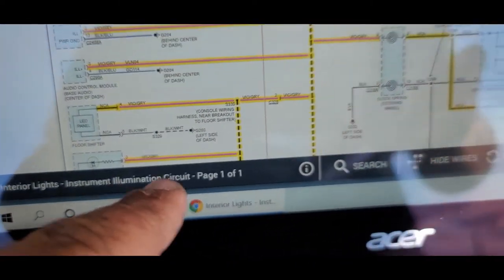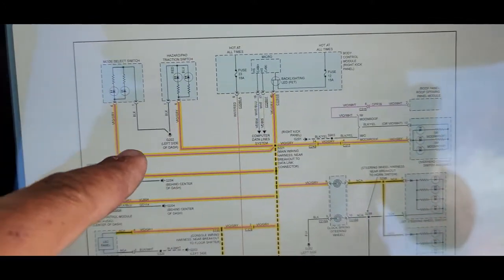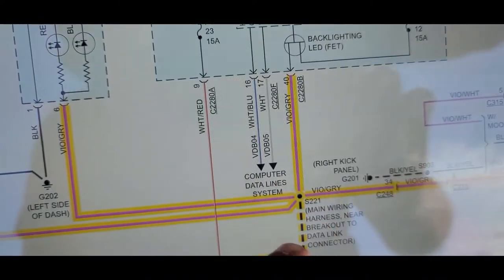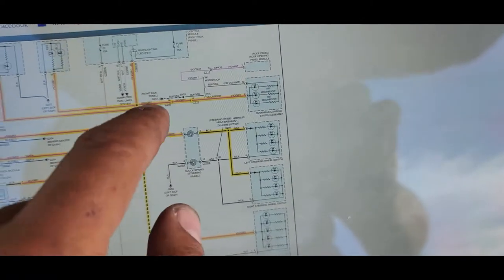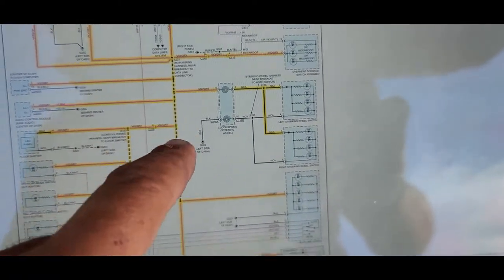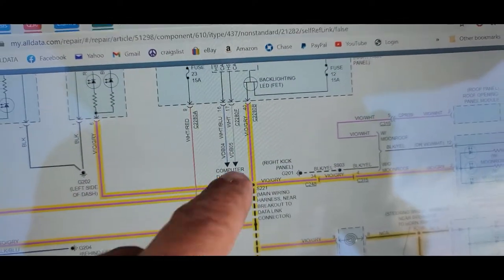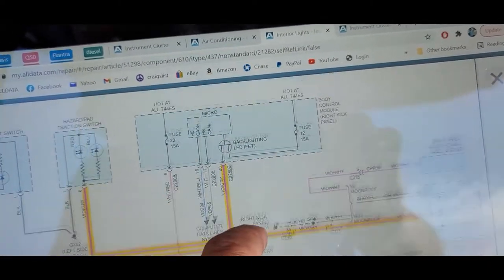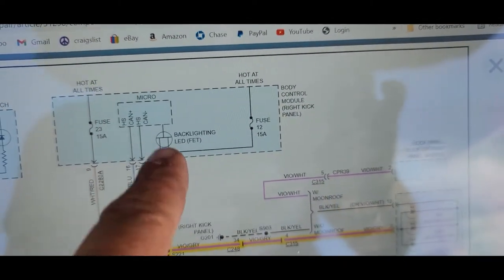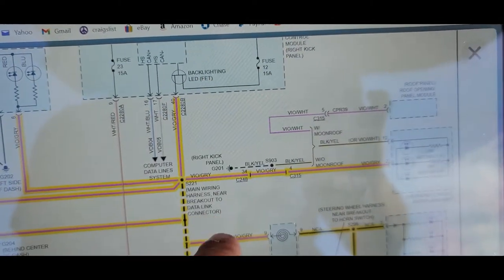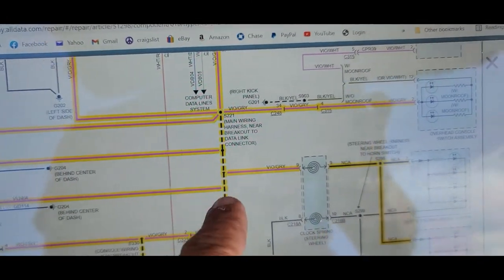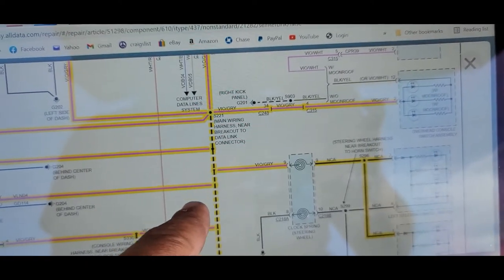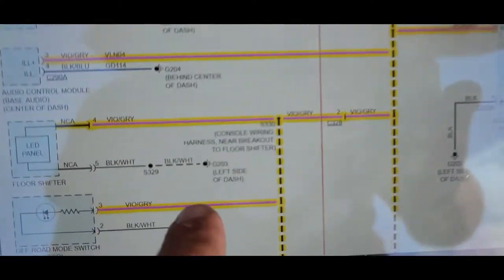You can see all these violet and gray lines — these are common with these switches, lights, and everything. This is the battery voltage, and these are the fuses they checked — fuse 12. If we can get to any of these lines and check them, if we have 12 volts or whatever voltage we have, then that's good.